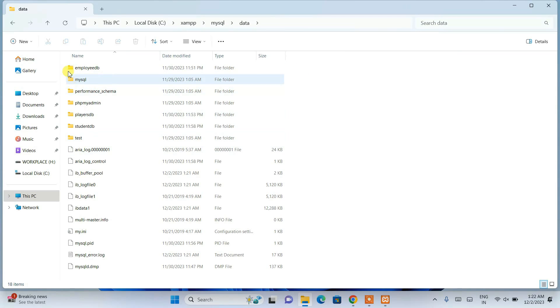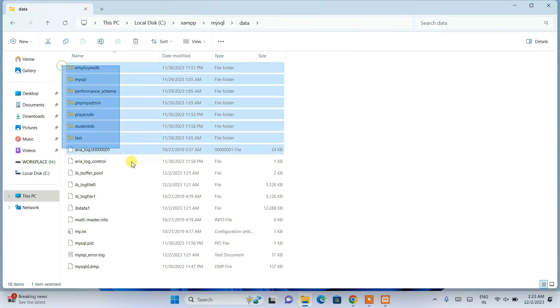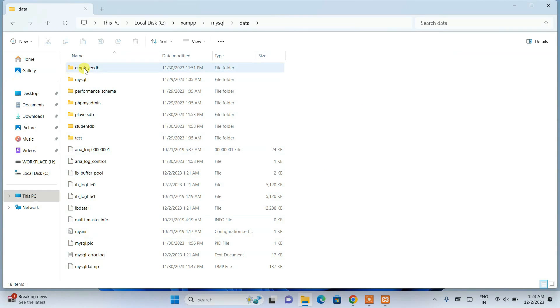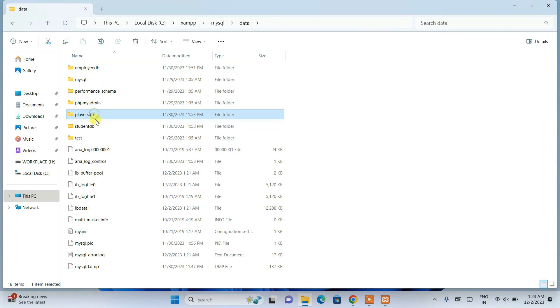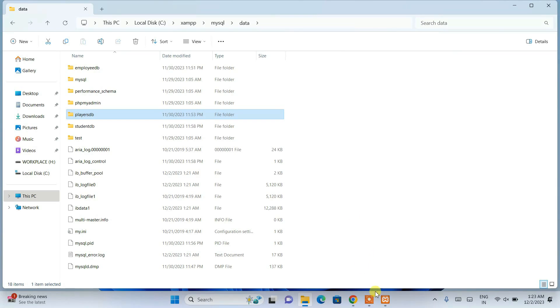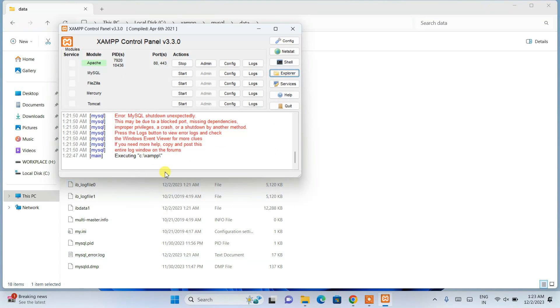Here you can see we have a lot of files and folders. We have this employee_db that we have created, players_db, student_db - these are all databases we have created when XAMPP was working fine, but then suddenly it was showing this error.